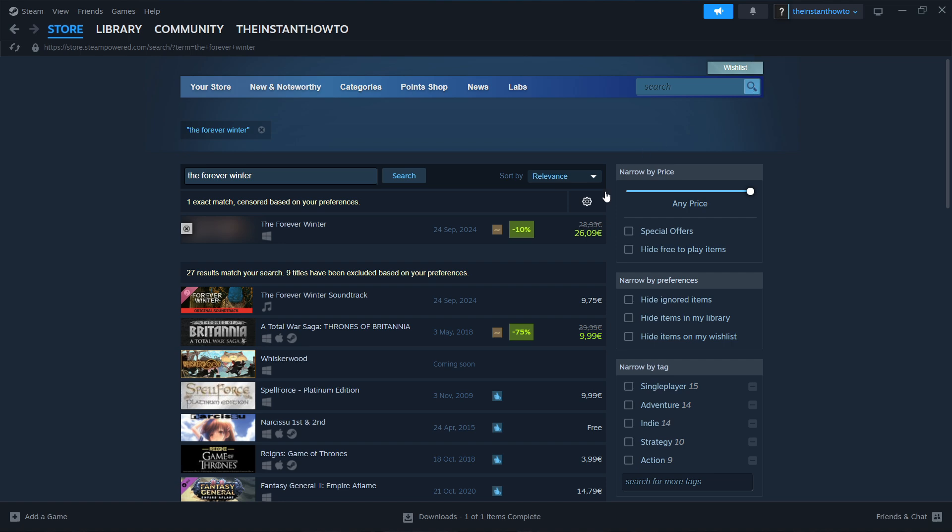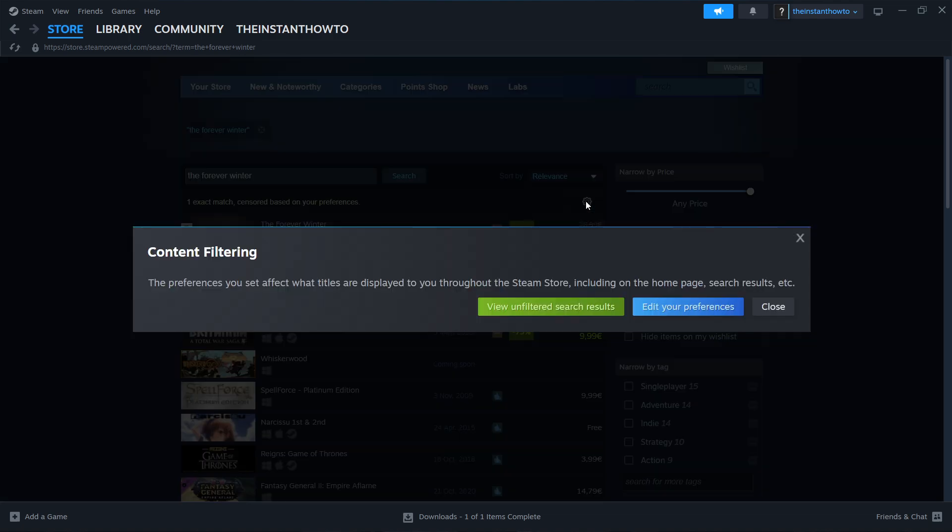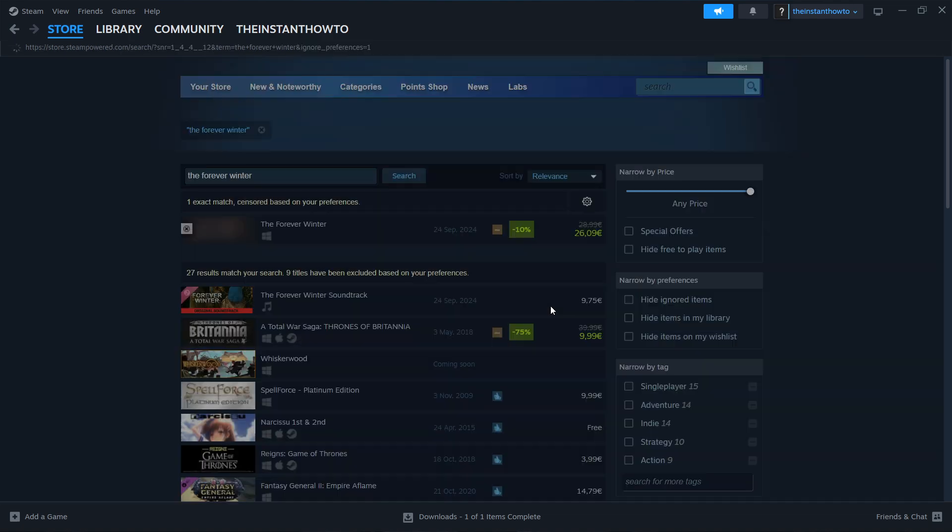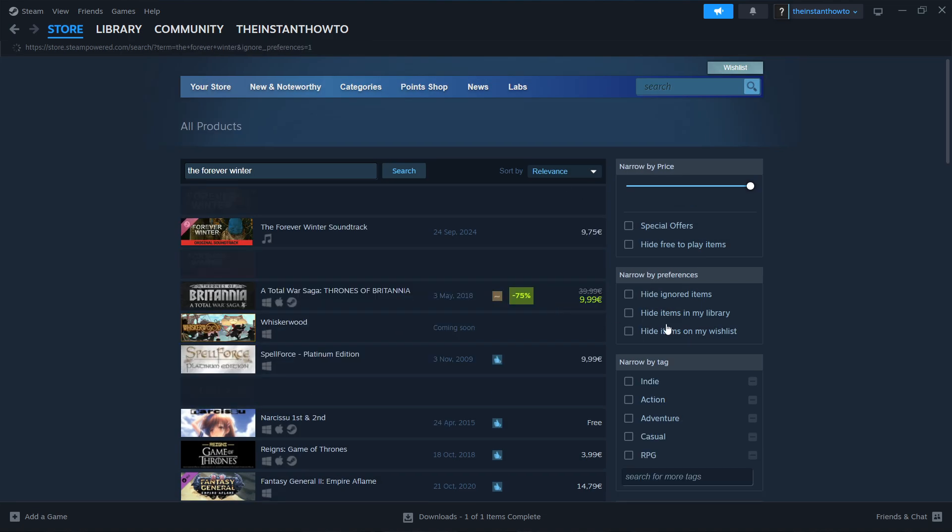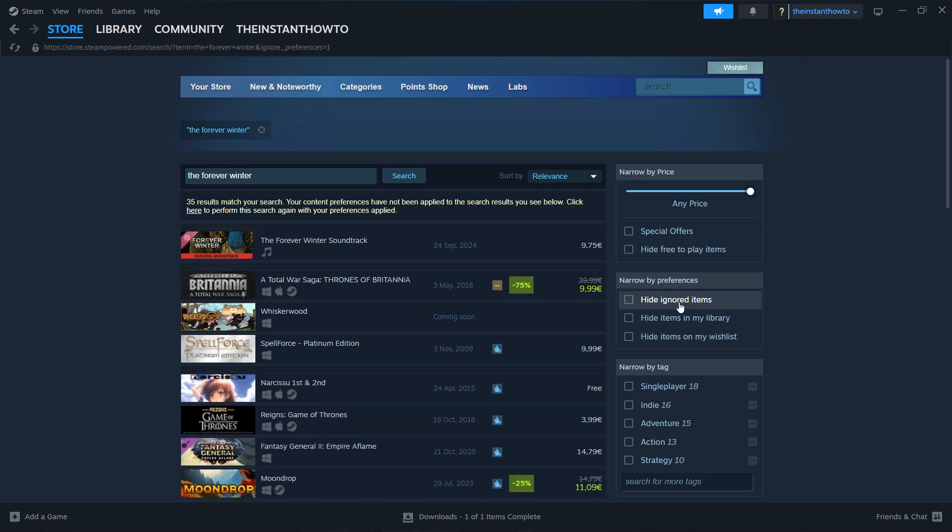And then the first thing that's very important, you want to press this gear icon over here. Then press view unfiltered search results. And then you want to uncheck this hide ignored items here on the right.